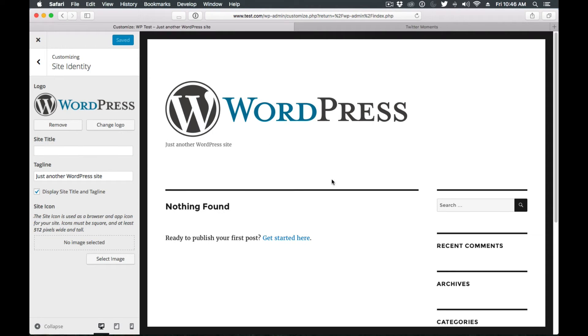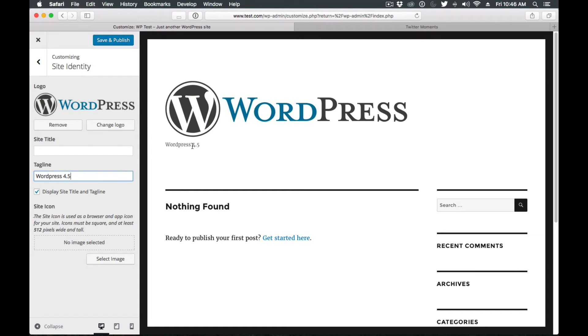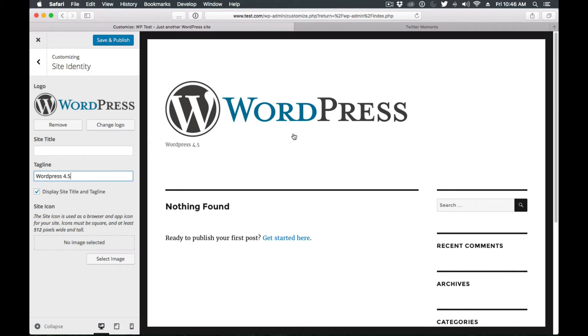And there you go. Here you can change the tagline, and that's another new feature they added. As you can see, as I update here, it updates over here. It's called selective refresh, so it's basically listening for all the changes on the customizer and updating the preview. We can save that.